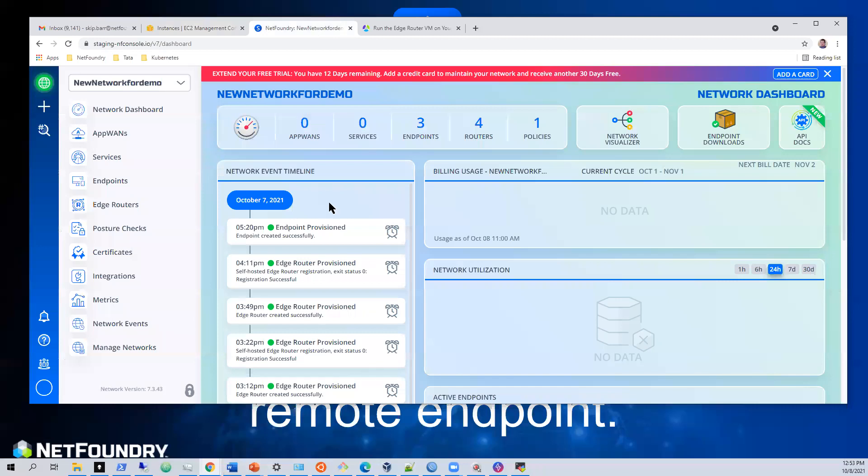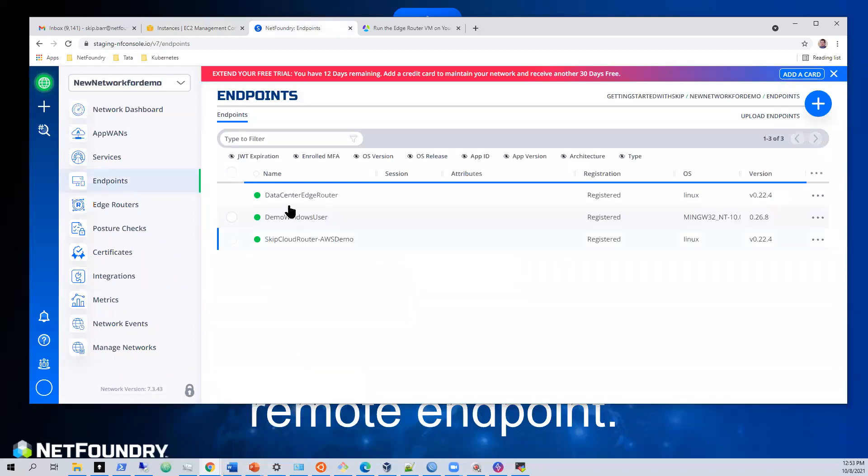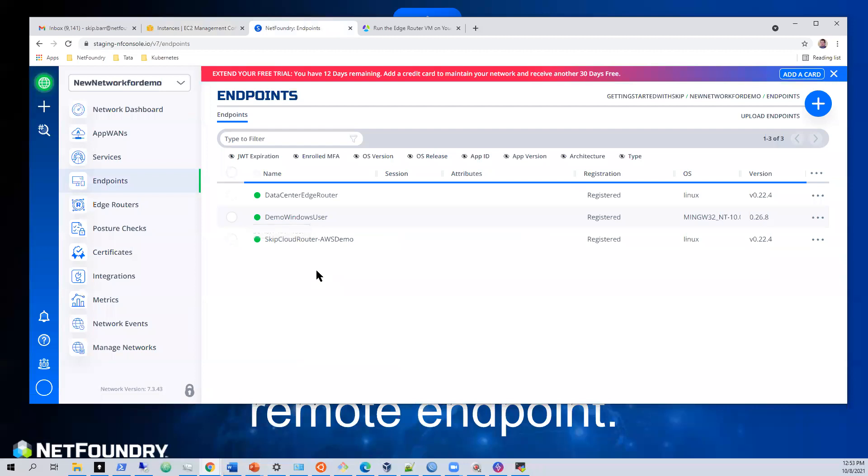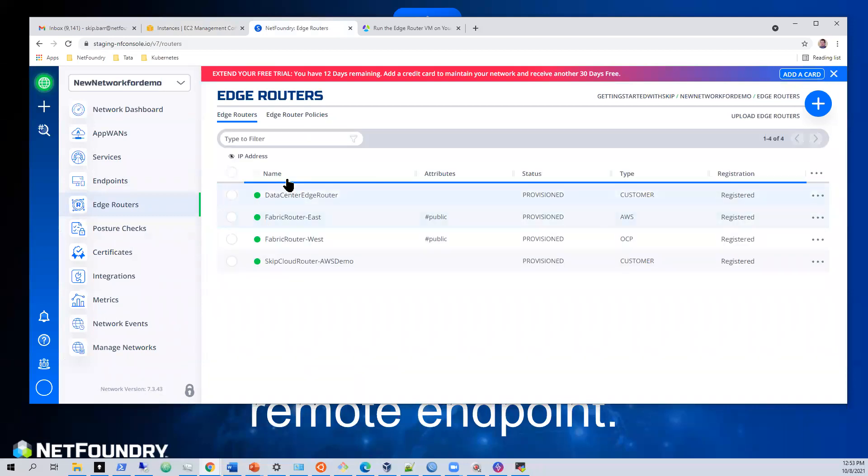So we'll come back into our NetFoundry console. We'll see we have all of our endpoints looking good. We have our data center edge router, we have our skip cloud AWS demo edge router, and then we also have the user that we want to provide access to.